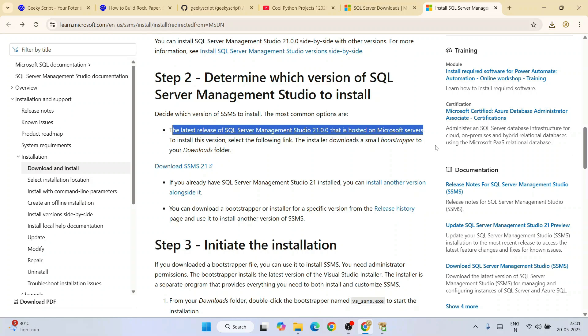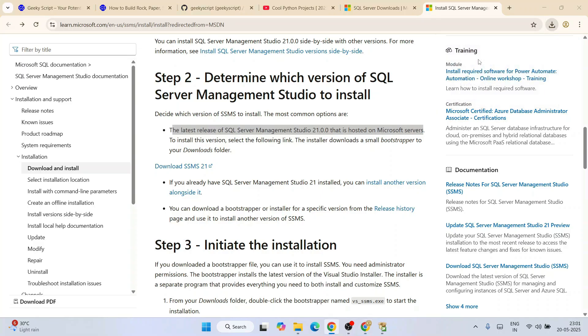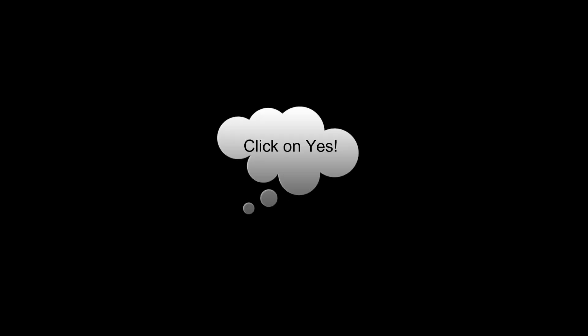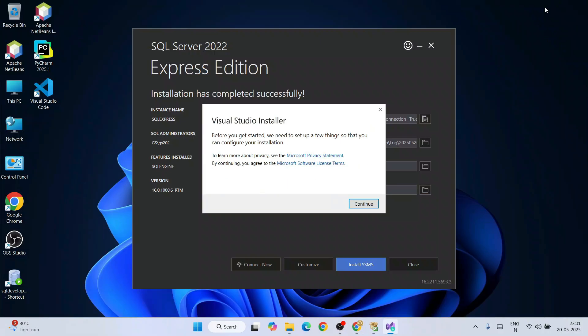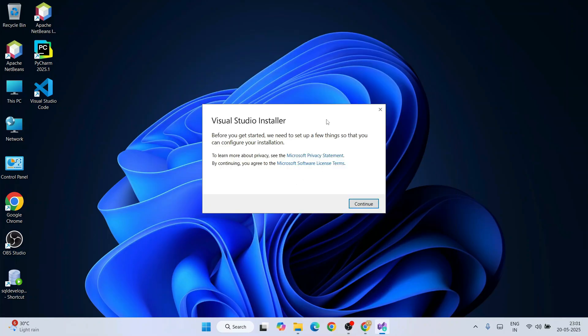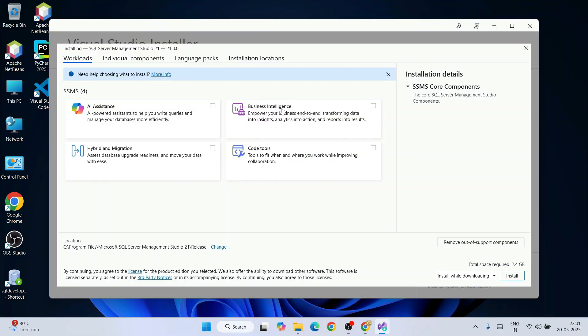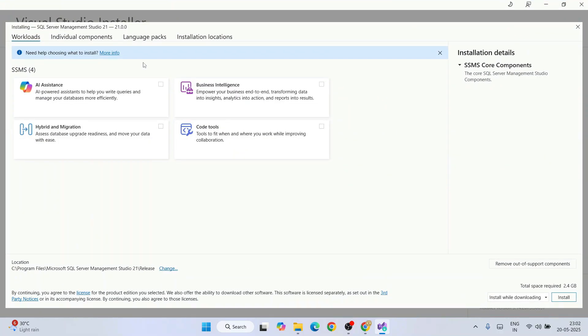The installation procedure is similar to installing Visual Studio. Click on the installer — the Visual Studio Installer will open and ask for administrative privileges. Click Yes. Minimize the browser, close the SQL Server window, and once the Visual Studio Installer is open, click Continue. It will download some packages.